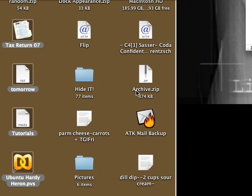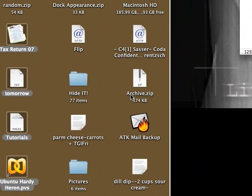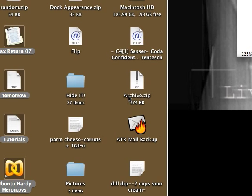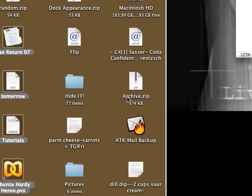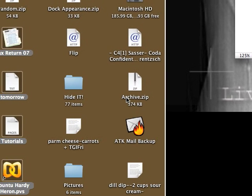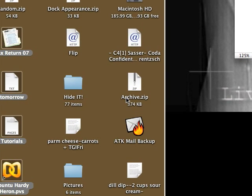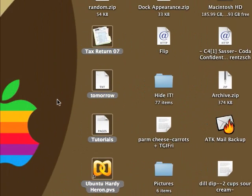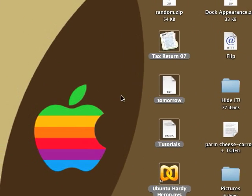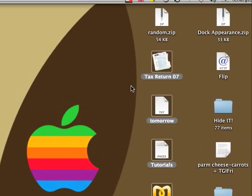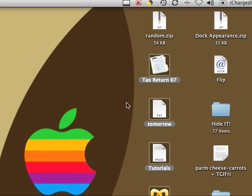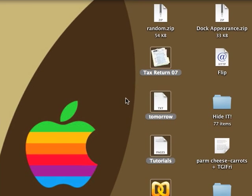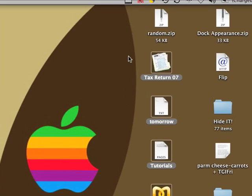You can obviously change the name of it, but the default, when it doesn't know what the name of the folder is or anything like that, it's just going to create archive.zip. So that's how you create a zip folder on Mac OS X. It's really helpful to use, and it's built in.